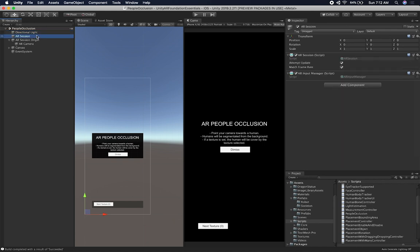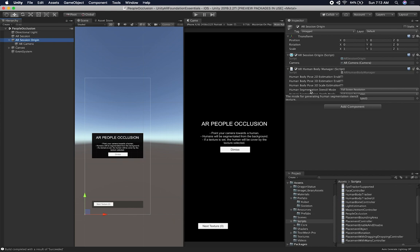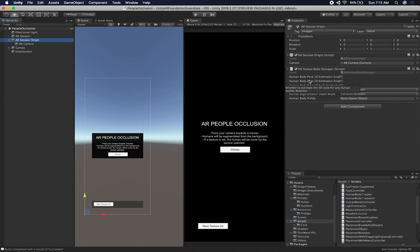So you're going to need a light. You're going to need an AR session with an AR input manager. You're also going to need the AR session origin just like you do on every one of my videos. With the camera. In this one, just like we did on the face tracking example, you're going to need an AR human body manager. Make sure that you don't enable the body pose estimation, and also use the segmentation because Xcode, the actual framework, is going to complain about it. You can do either segmentation or you can do body pose, but you can't really do both at the same time.